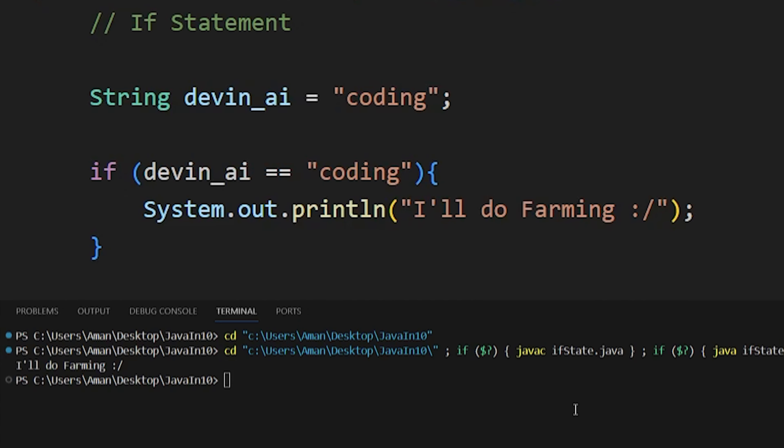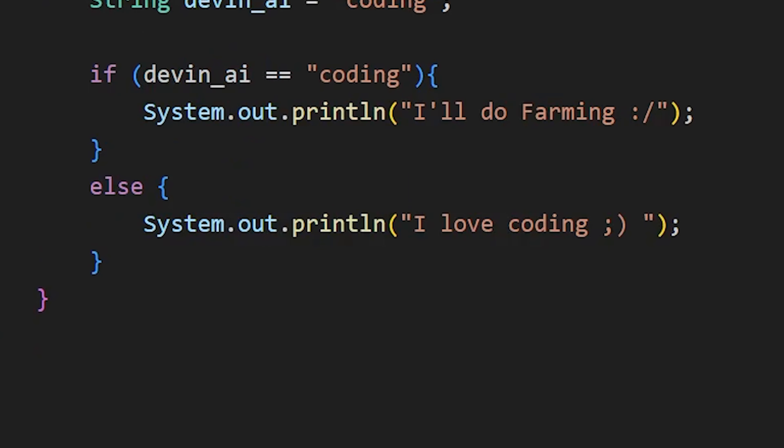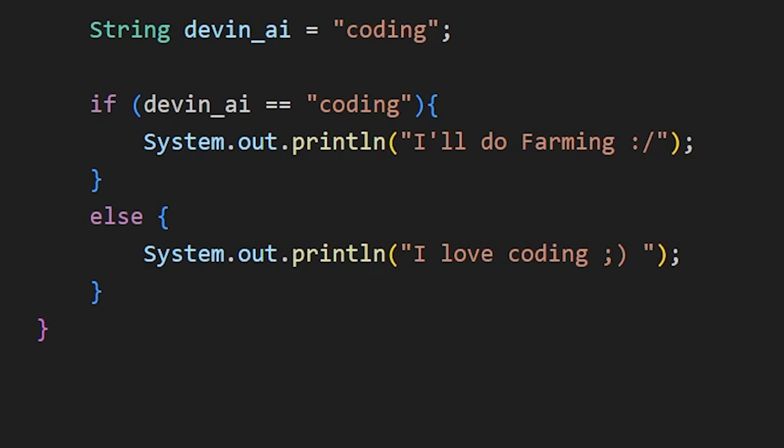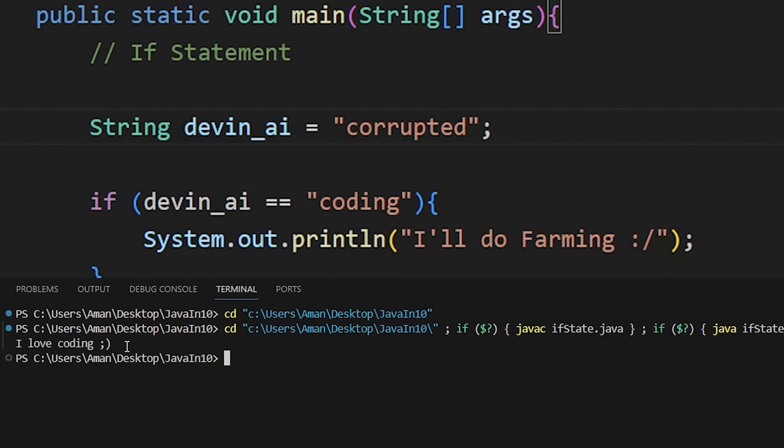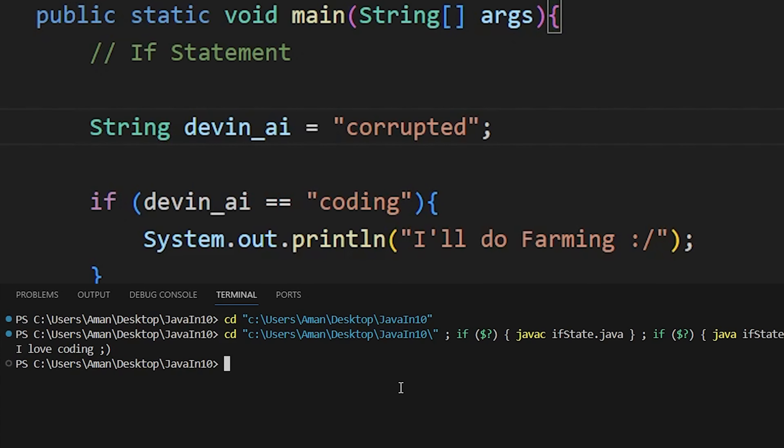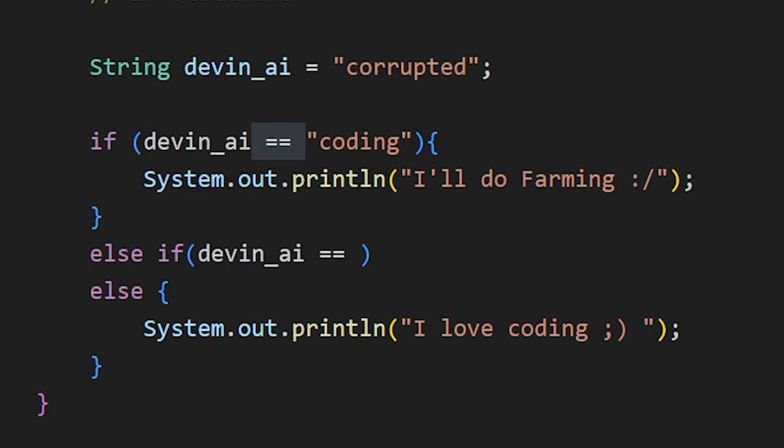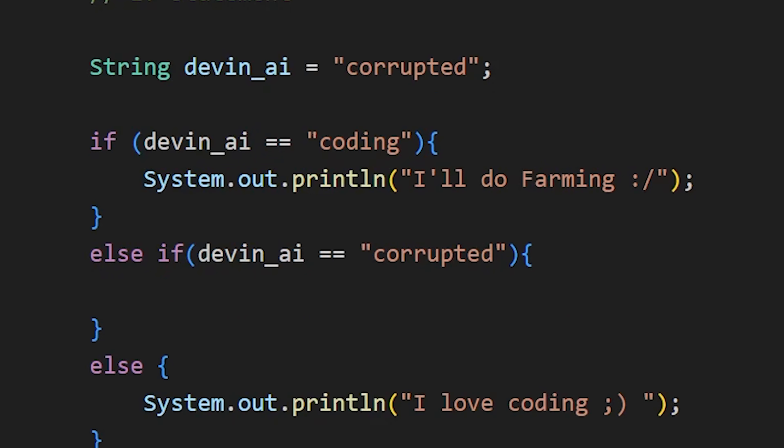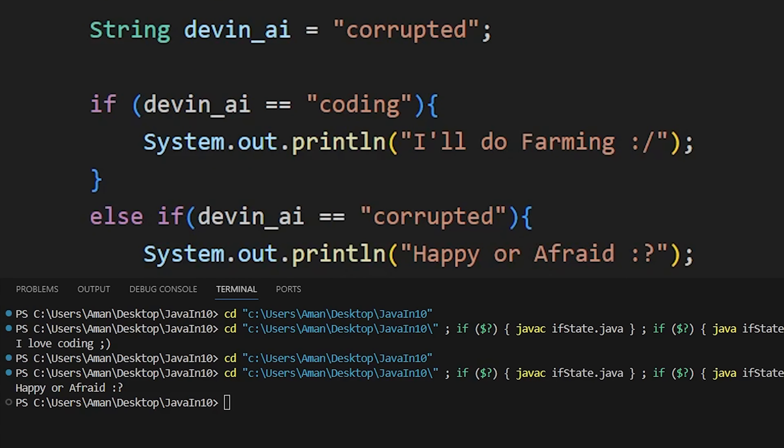We can also add an else statement to run when the condition is false, like this. Now if I change the value of devinai to something else, then the code in else statement will be executed. To add multiple condition checks, we can use else if statement. If the first condition is false, then this condition will be checked. Like else if, the condition and then the code in curly braces. Now the code in else if block is executed.